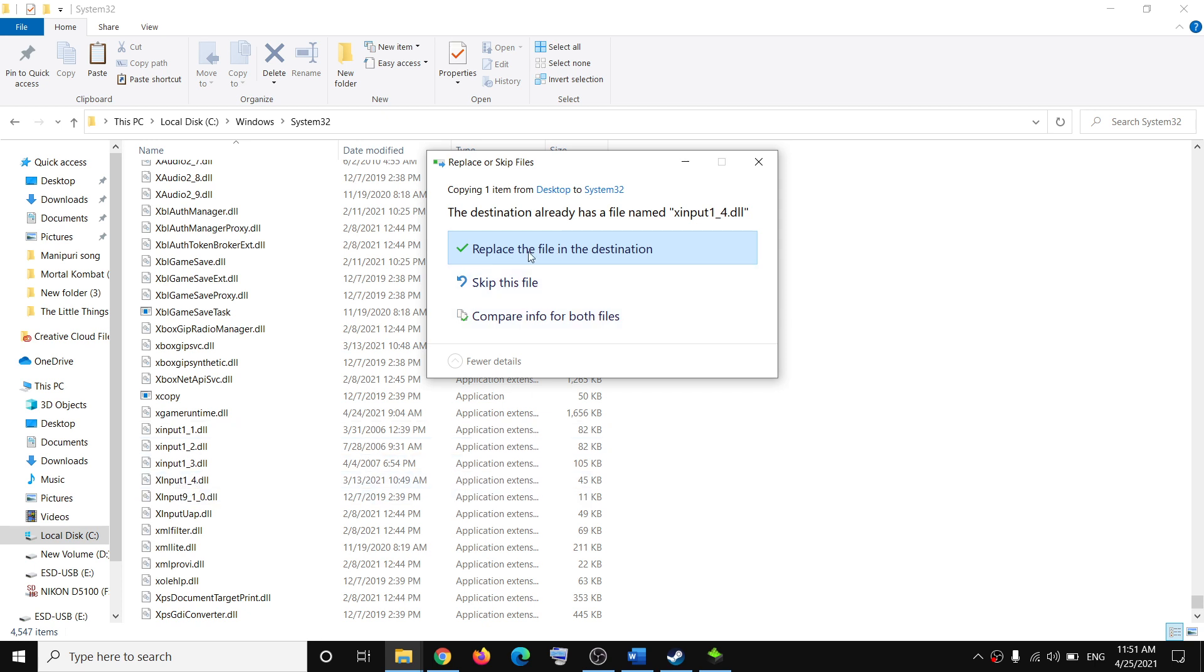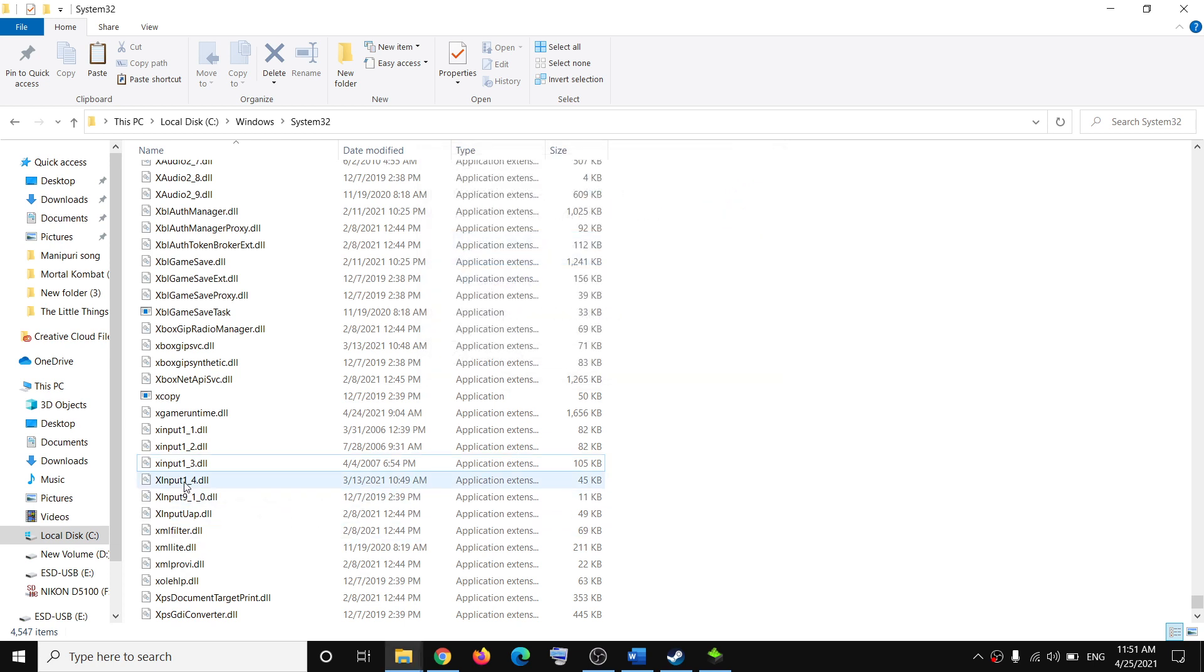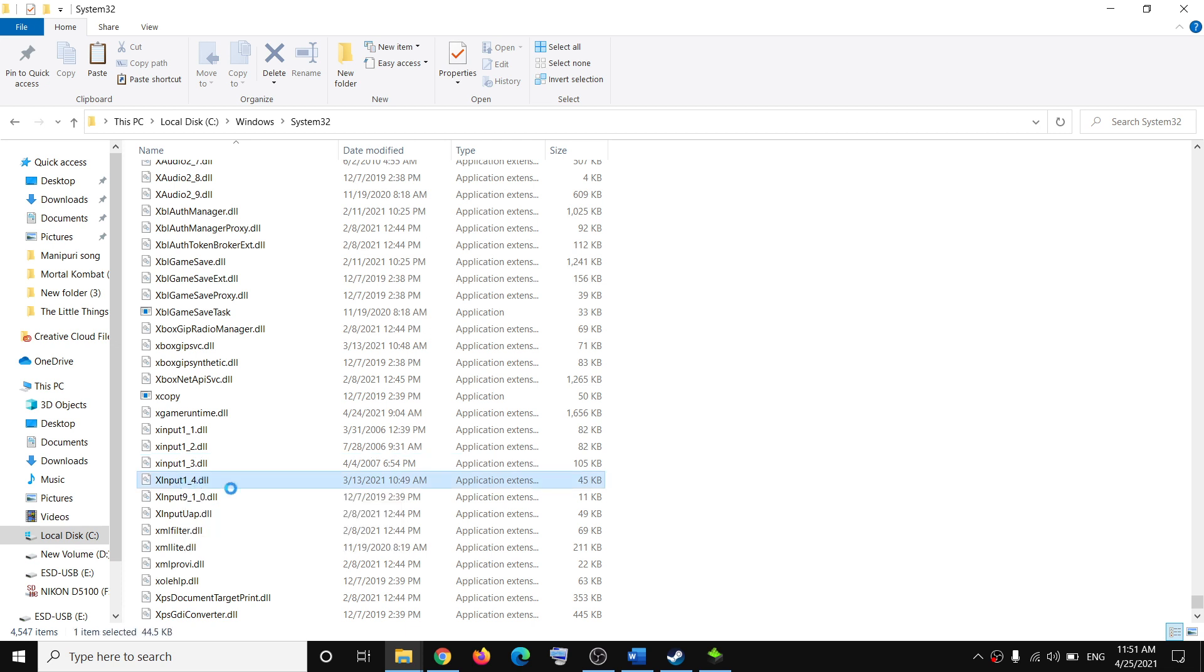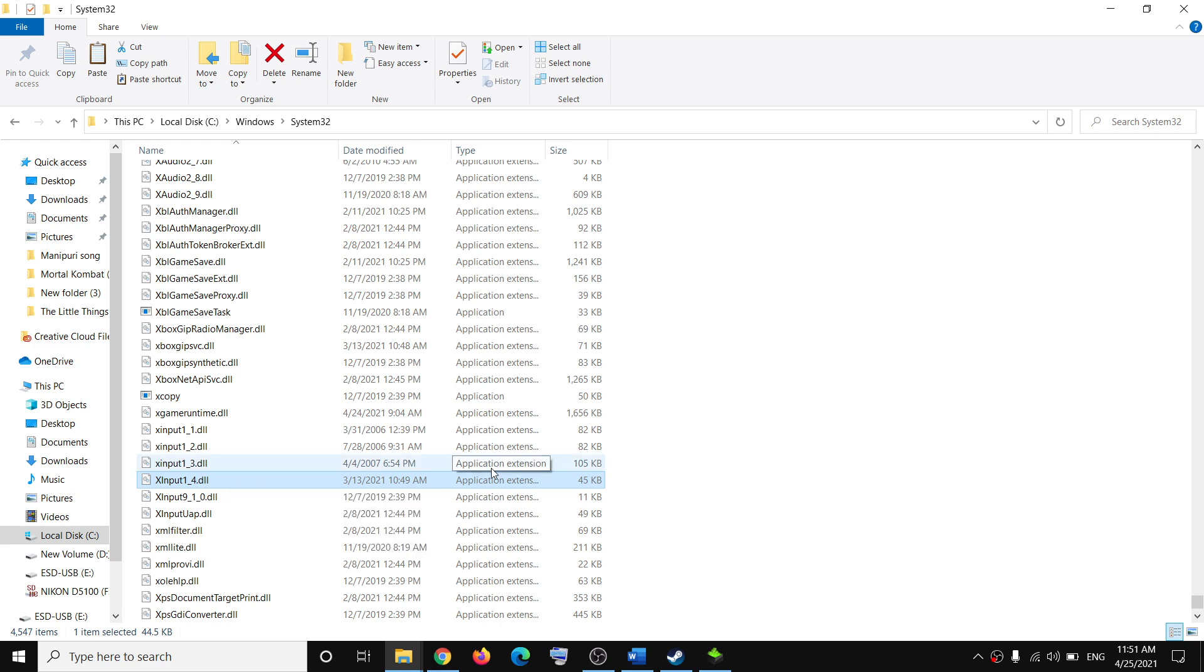In my case I already have this xinput1_4.dll file, so it's telling me to replace. In your case, if you don't have this file, go ahead and paste the file here.